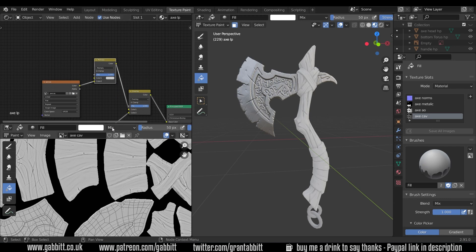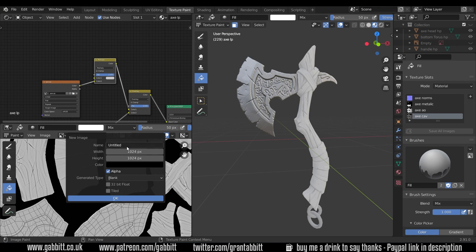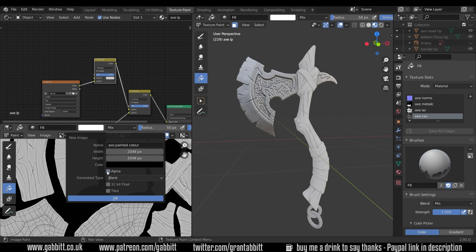So let's create a new texture, new image, axe painted color because you might want to bake all these out to send them to a game engine. It's worth doubling the size of this to 2048 by 2048. We don't need any alpha and we can click OK.